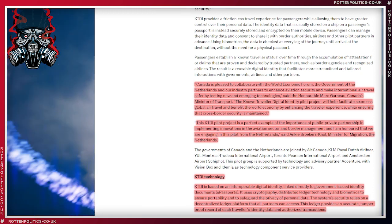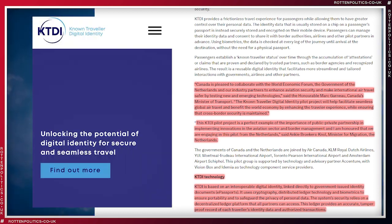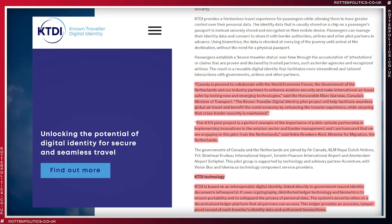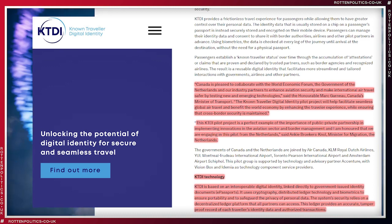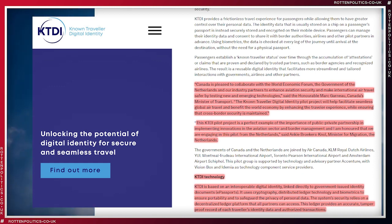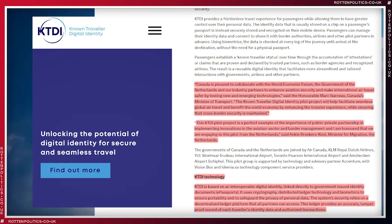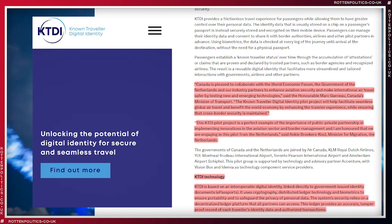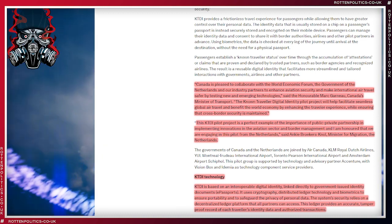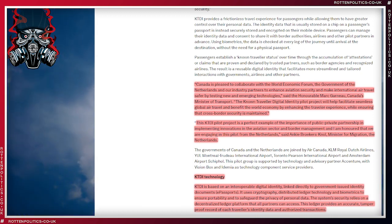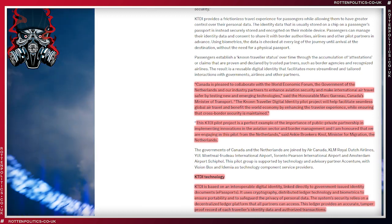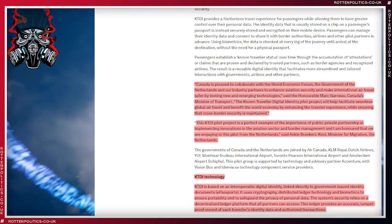Let's have a listen to what KTDI technology actually is, shall we? KTDI is based on an interoperable digital identity linked directly to government-issued identity documents, i.e. e-passports, or papers please. It uses cryptography, distributed ledger technology, and biometrics to ensure portability and portability. Do you want people walking around with your biometrics? This is absolutely—this is social credit score through the back door, isn't it? Wrapped up and bowed with nice fluffy words that people are going to fall for like security and safeguard and privacy.